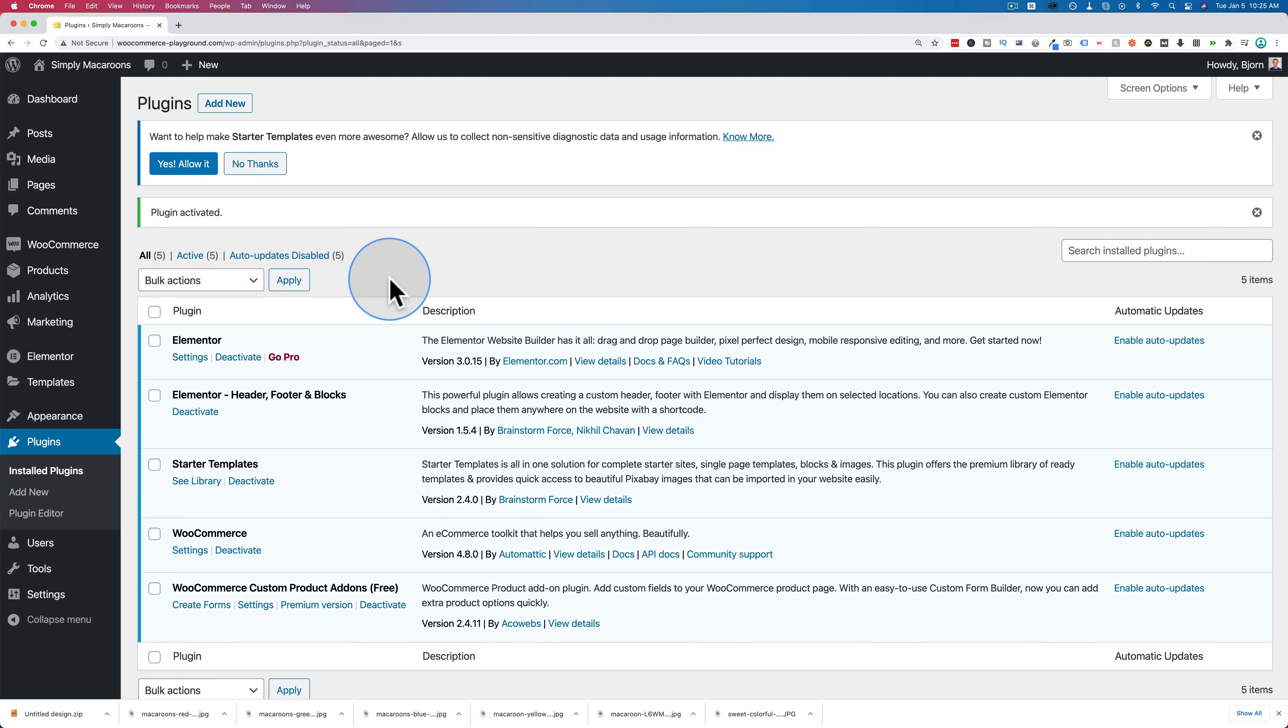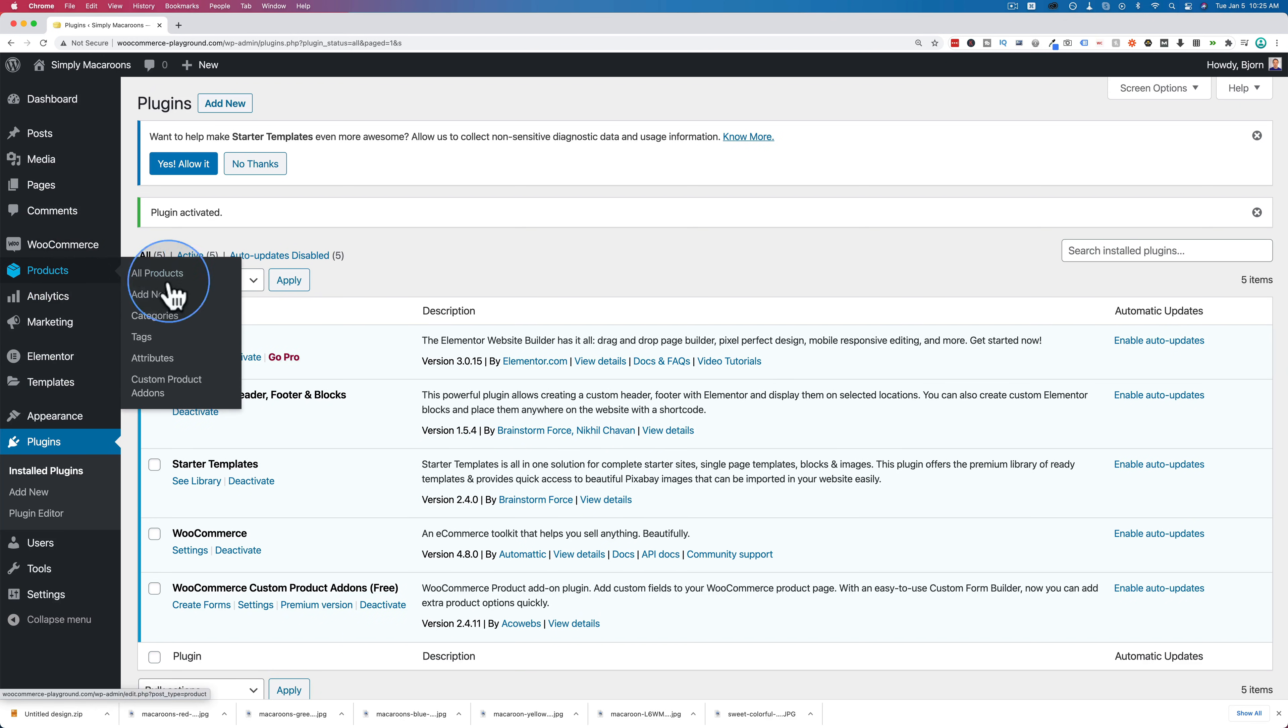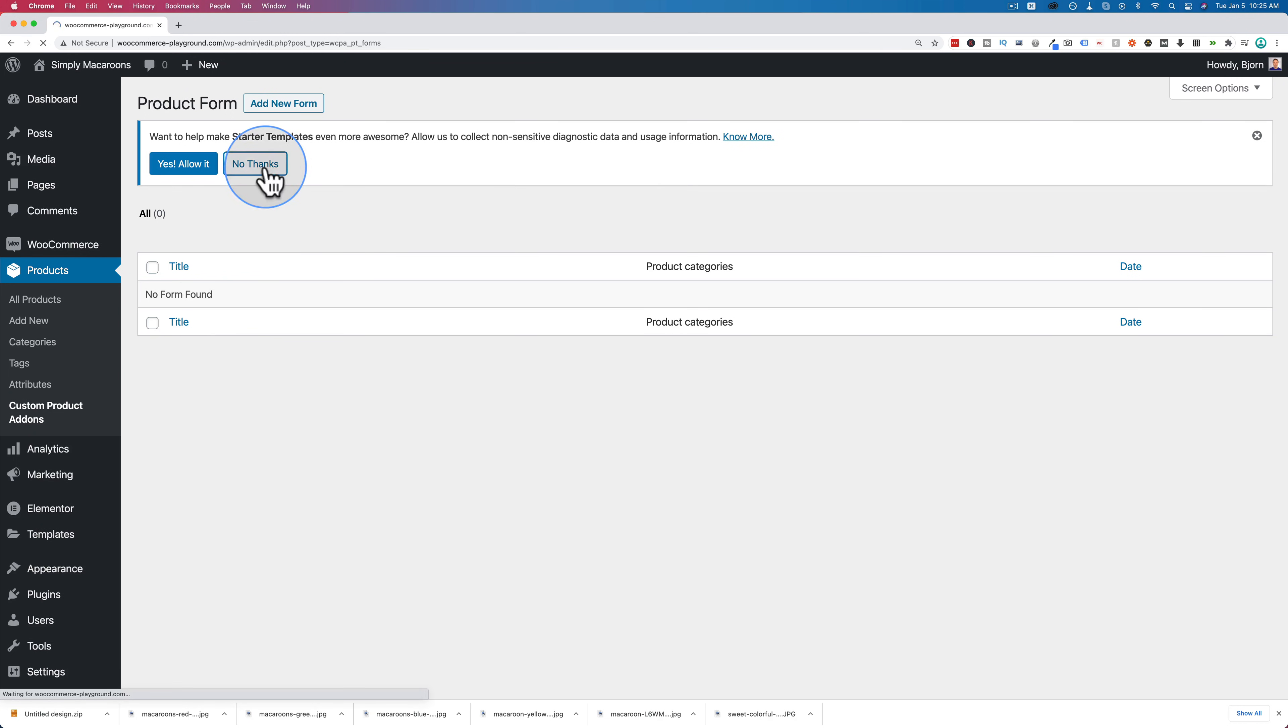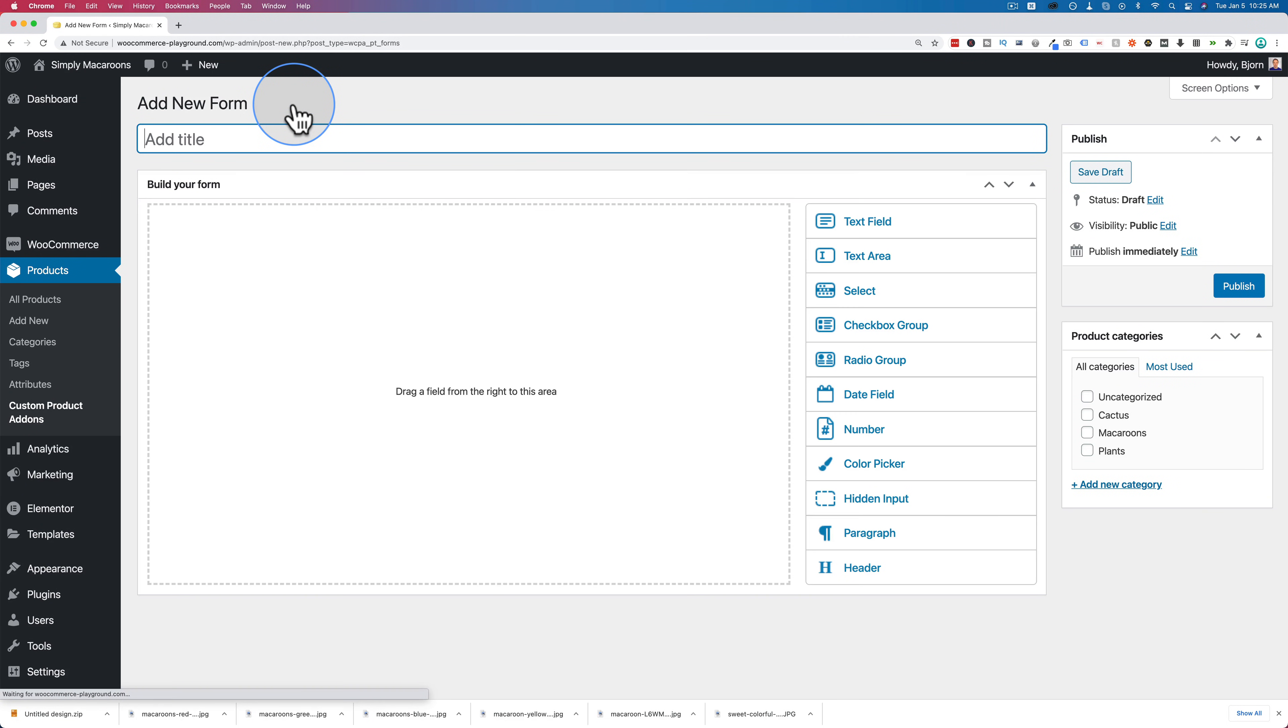These days, usually things don't go wrong, but you just never know. It's best to have a backup. Now that's installed and activated, under products, we have custom product add-ons. That's a new link. When we go here, we can click on add new form, which allows us to add the custom fields.